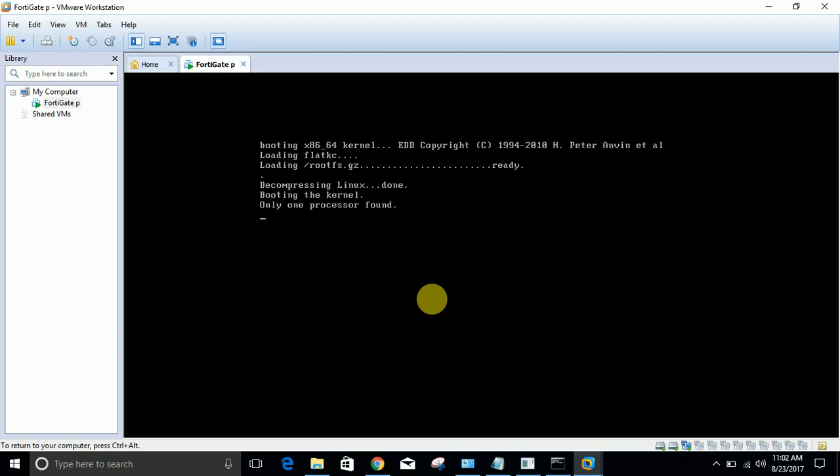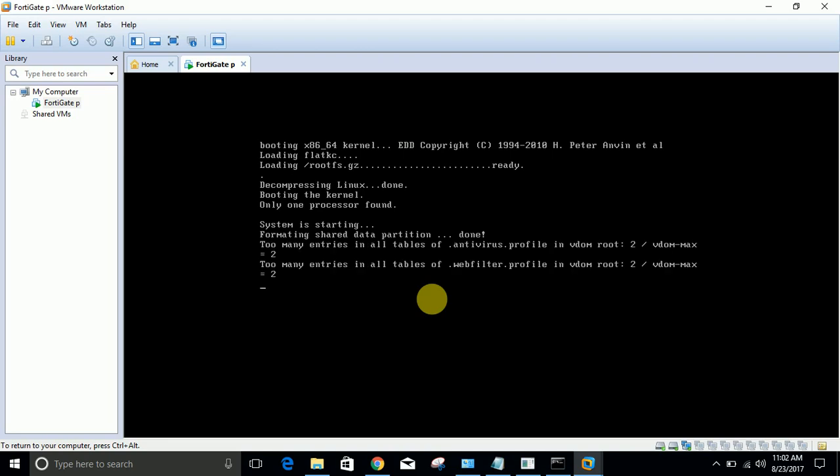The username is admin - the default username is admin. There is no default password, you need to hit enter. Now you are inside of your firewall.